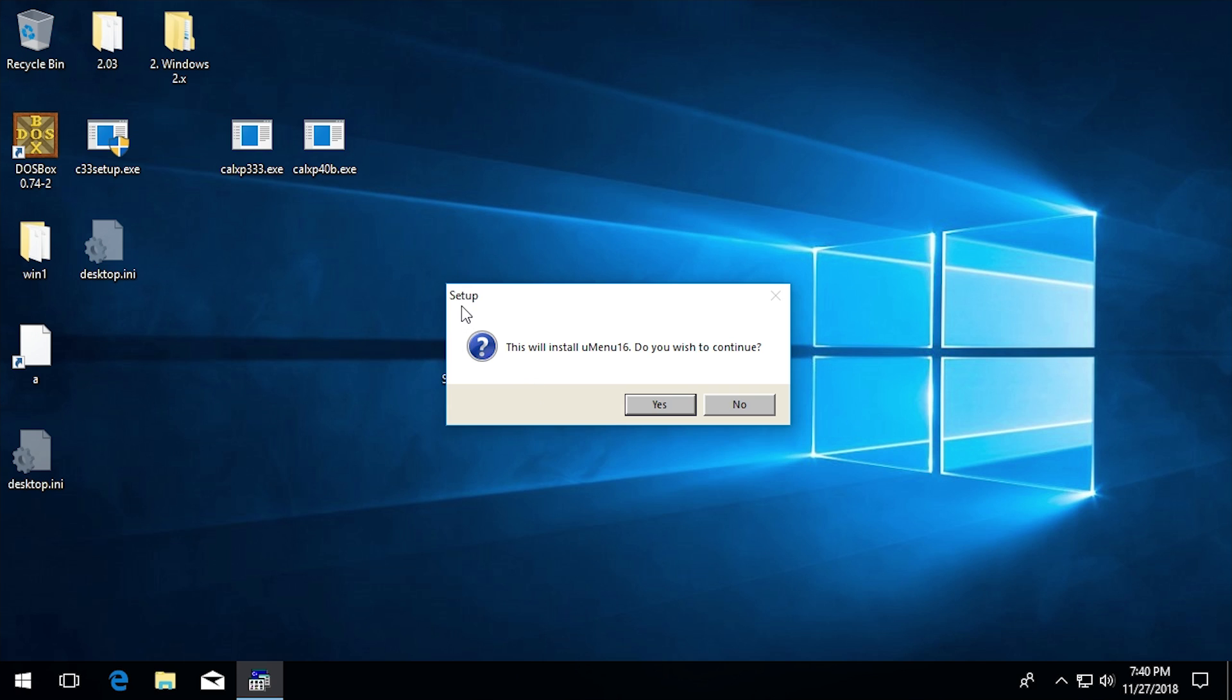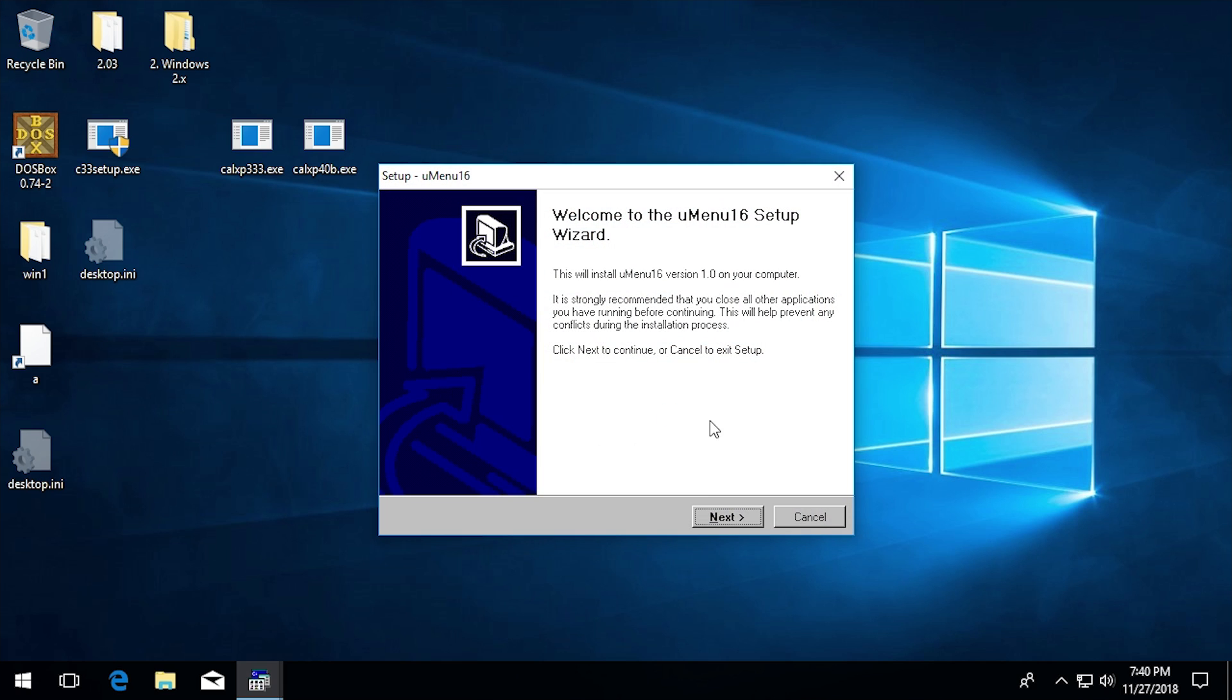This is just running it. It looks like yeah, it just comes up setup. This will install UMenu 16. That same dialog we got in Windows 3.1. We'll go ahead and click on yes.